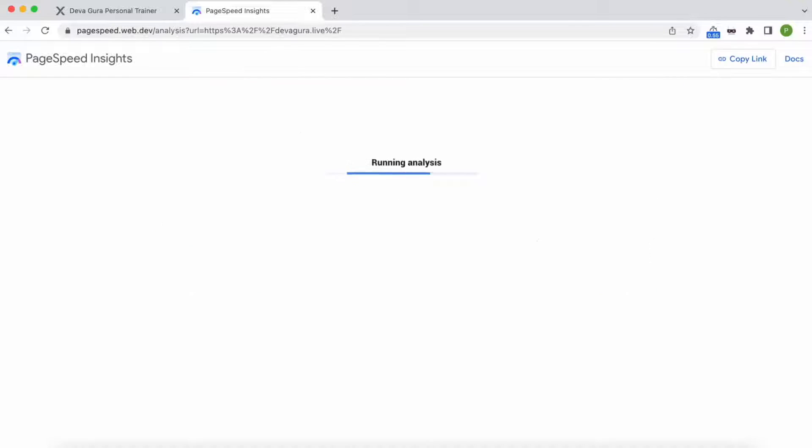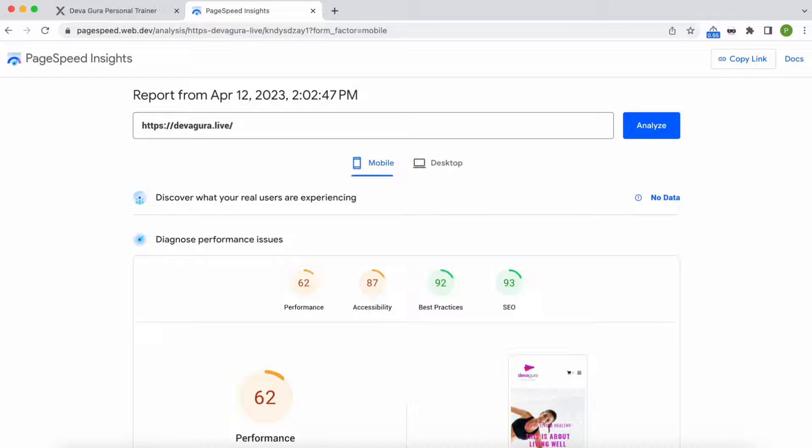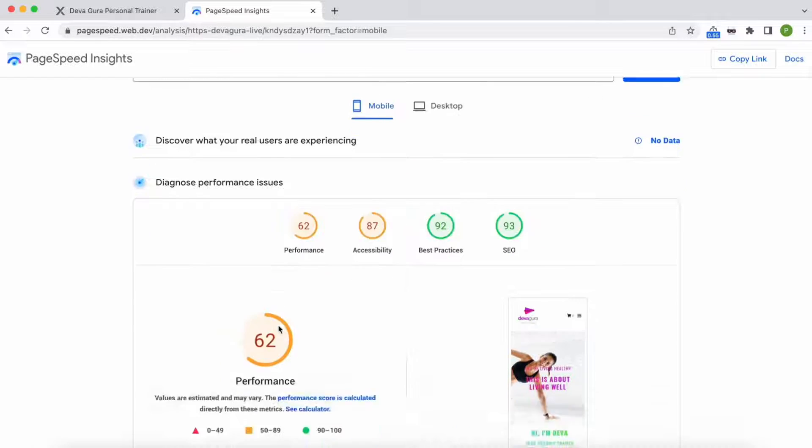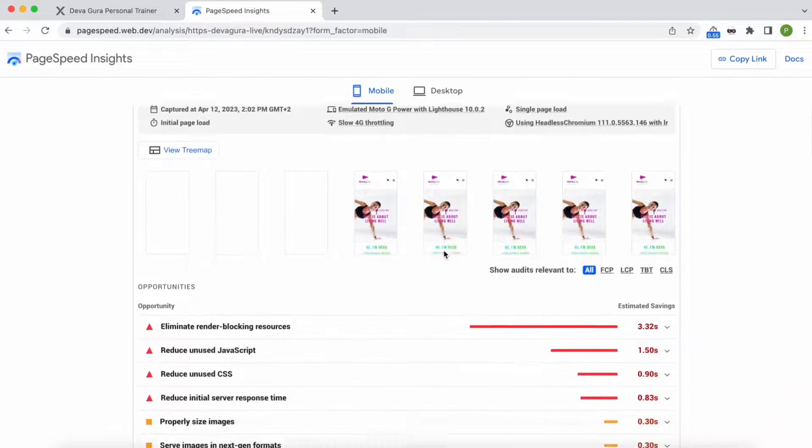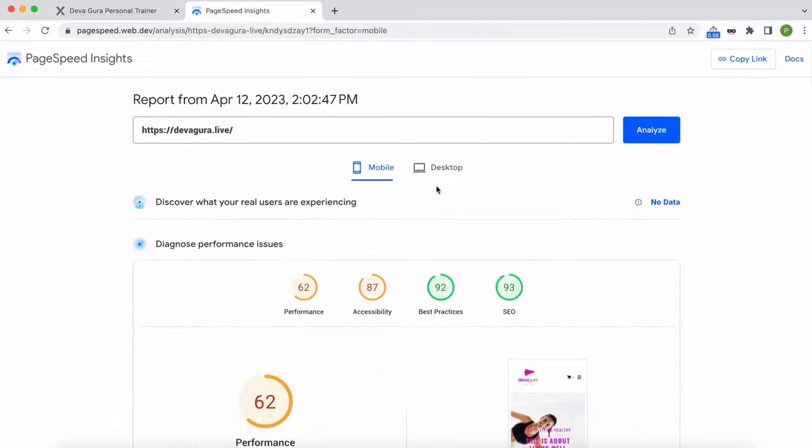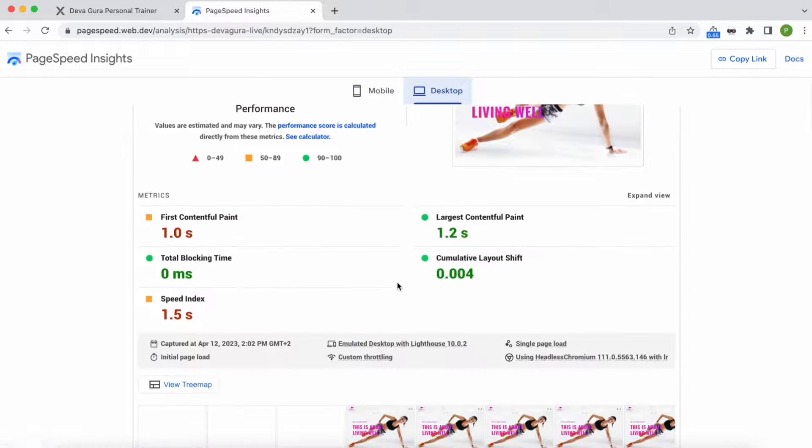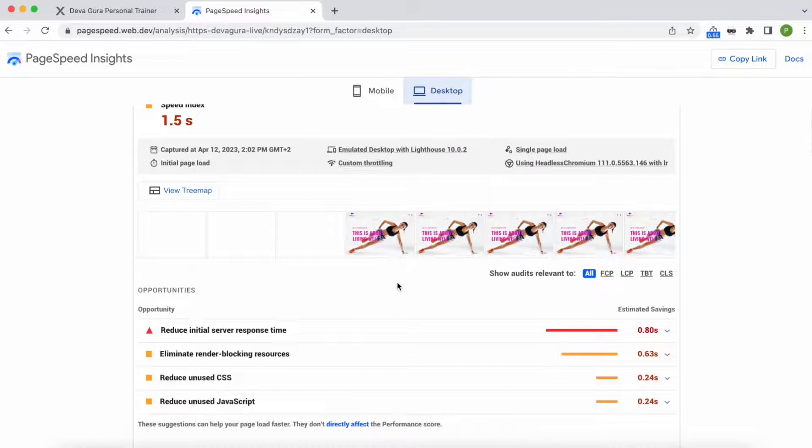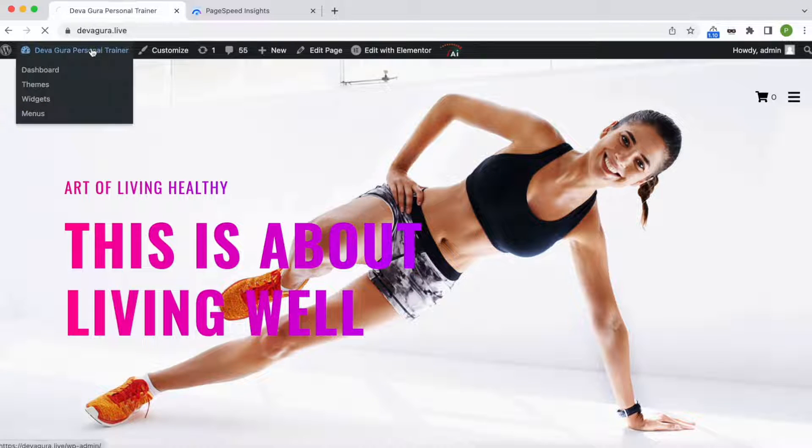Let's first see how the scores look without any optimization. The FCP and LCP could be faster, and there are other things we can do to speed things up. The desktop version is okay, but it could be better too.